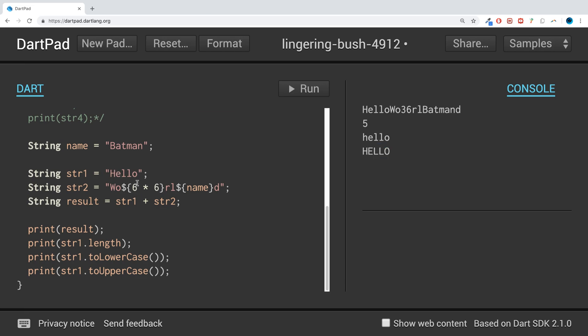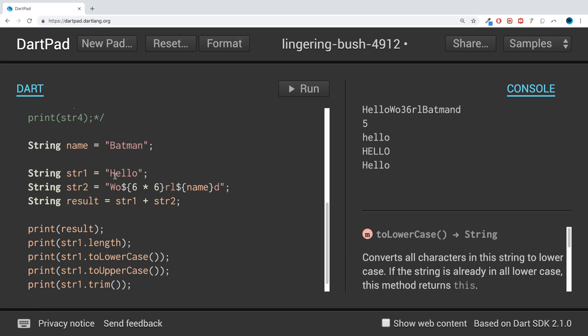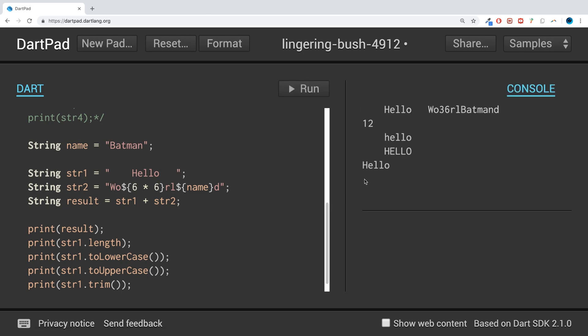The last thing I want to show you is the trim method. So print, but do str1 dot trim. Run that. Let's see what we get. Yeah, "Hello". You might think, did that make a difference at all? And what trim does, it removes any empty space, any white space at the start and end, but any spaces. So if I was to add a bunch of space here, as you can see it's all being removed now.